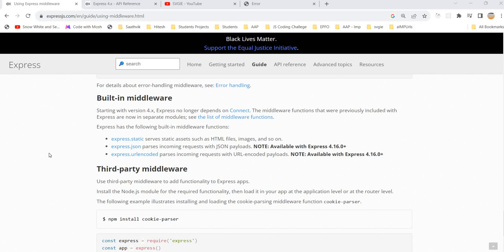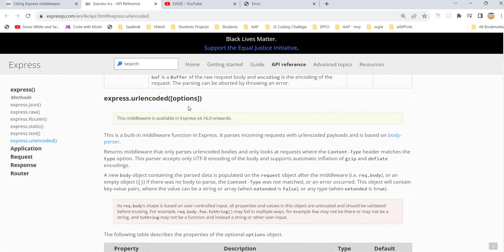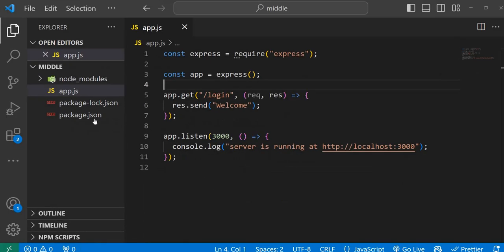Hello, welcome back. Today we are going to learn express.urlencoded — it's a built-in middleware in Express.js. We are going to understand it in detail, and I'm going to explain one real-time example so that it's easy for us. Let's open the code. I have a simple application with Express.js installed.